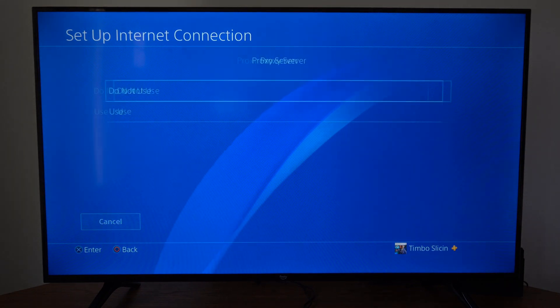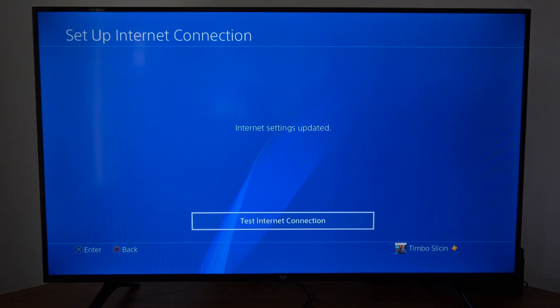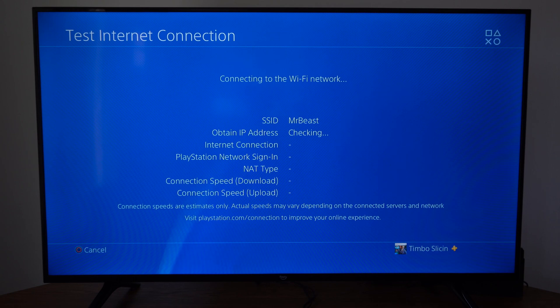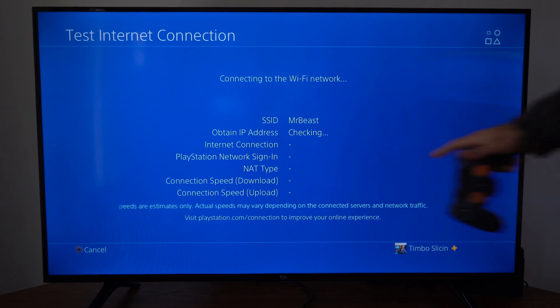Proxy server, do not use. And then go to test internet connection and just see if this makes a difference for your download speed and your upload speed.